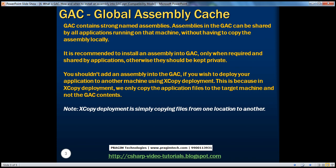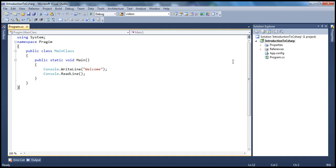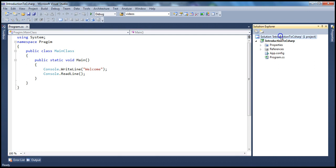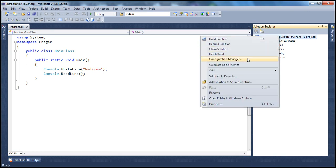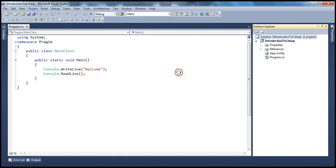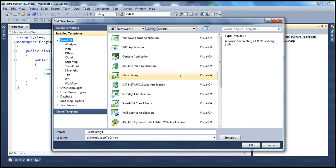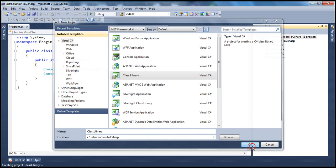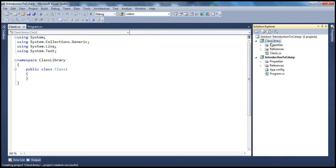Let me explain this with an example. Let's say I have this console application — all it does is print out a message onto the console. And to this solution, I want to add another project — a class library project. So we'll add a C-Sharp class library, let's call it 'class library project', and click OK. This should add the class library project within the solution.